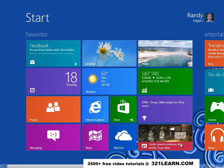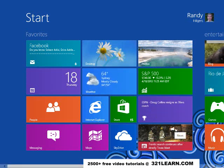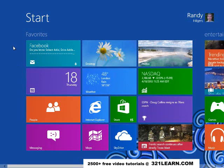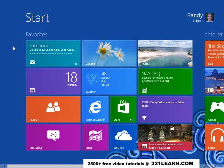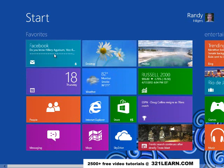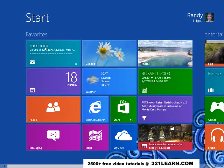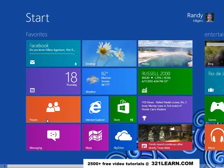One of the common things that is really different with Windows 8 is file associations. So I want to take just a couple of minutes and talk about file associations. Right now we're on our start screen and we have apps that run on the start screen.